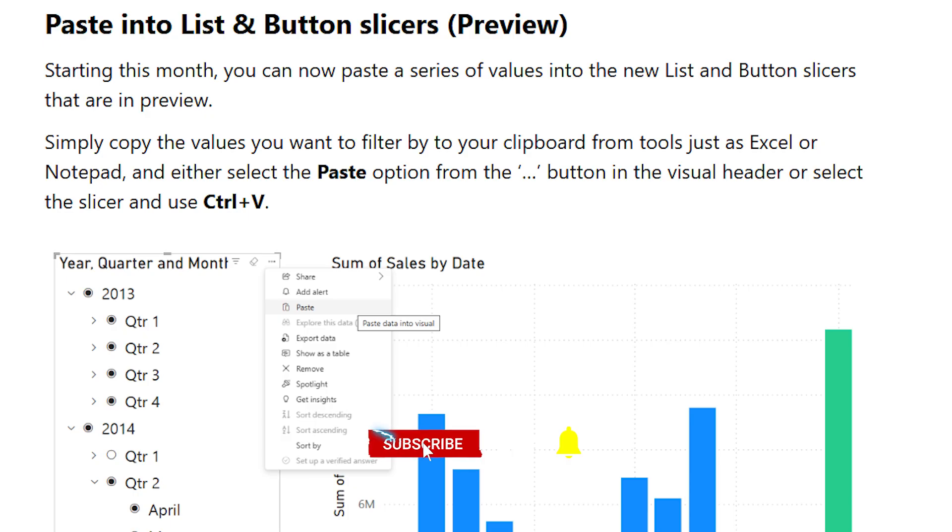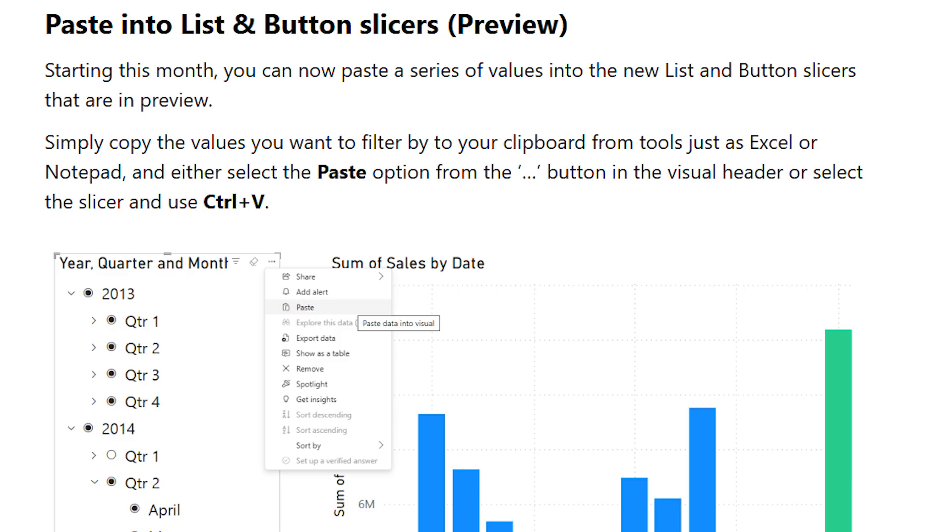And today we're diving into one of the most exciting updates in Power BI that's been on everyone's wish list. You can now paste directly into list and button slicers. Yes, you heard that right.